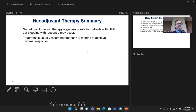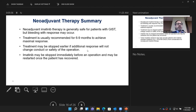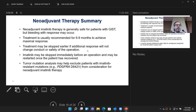In summary for neoadjuvant therapy: it is generally safe for patients and is usually recommended. We generally treat people for six to nine months to achieve maximal response. We can consider stopping earlier if it's no longer going to change the conduct of the operation. Imatinib can be stopped immediately before surgery and restarted once the patient has recovered.